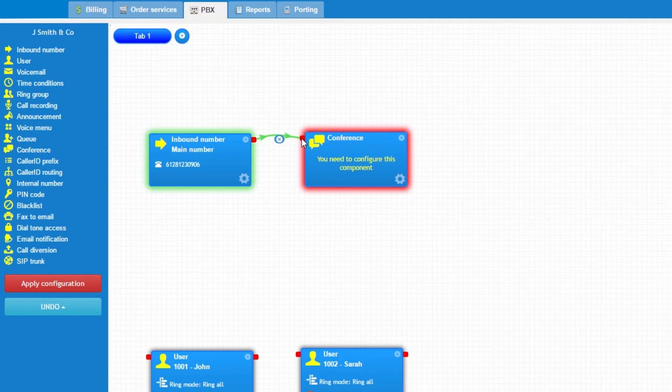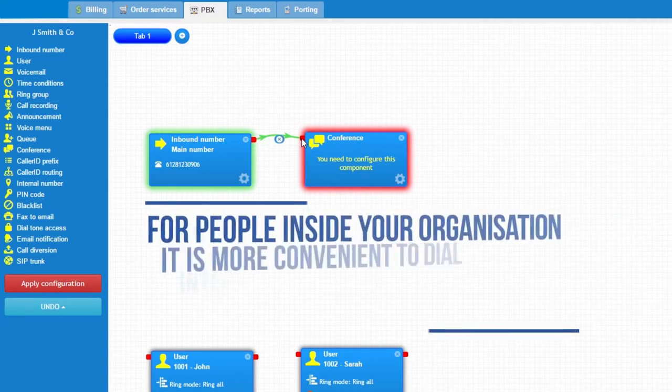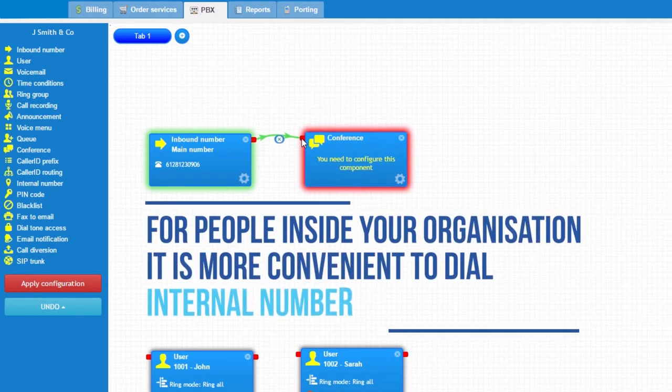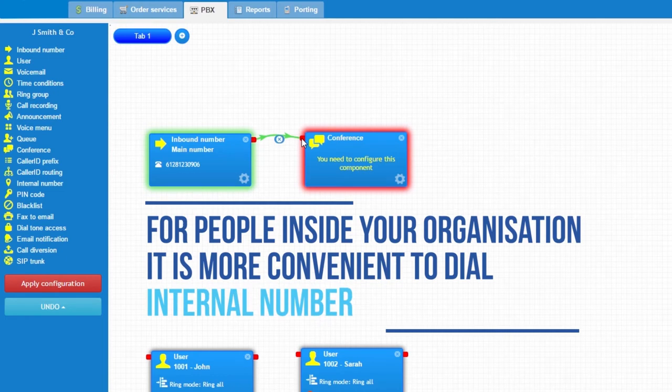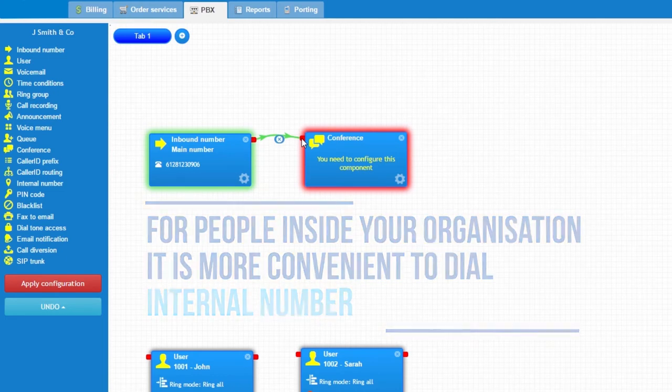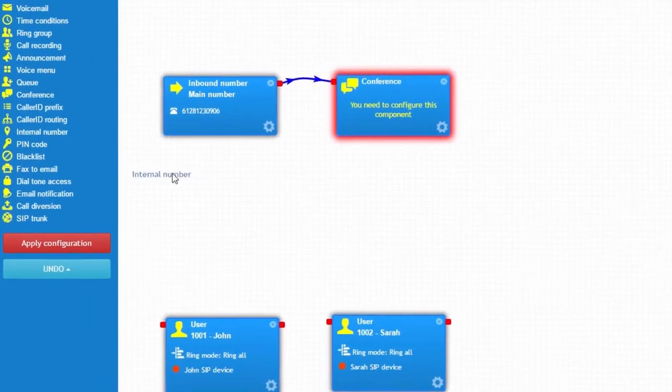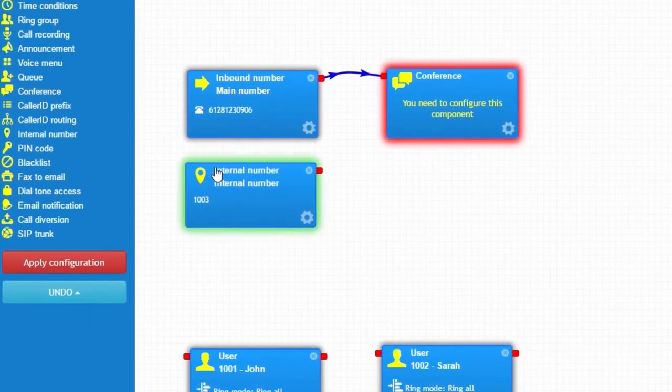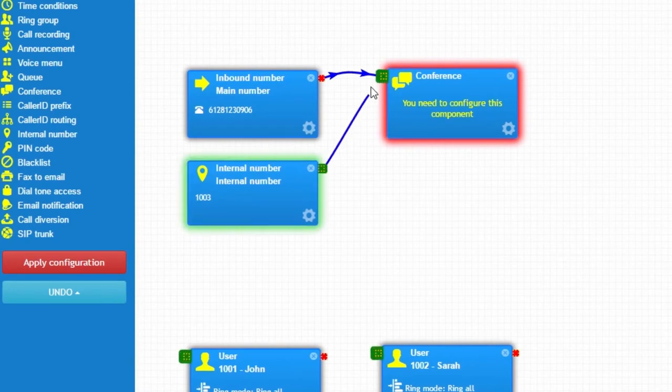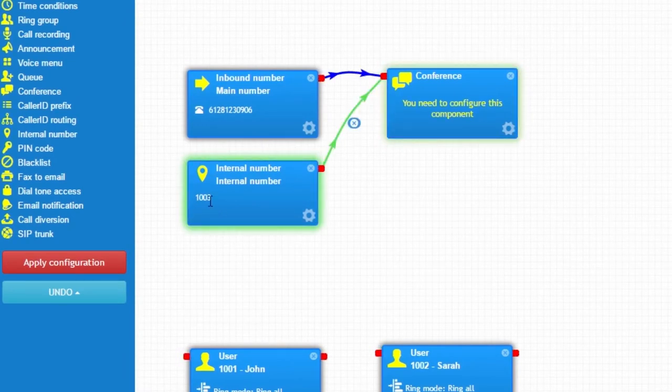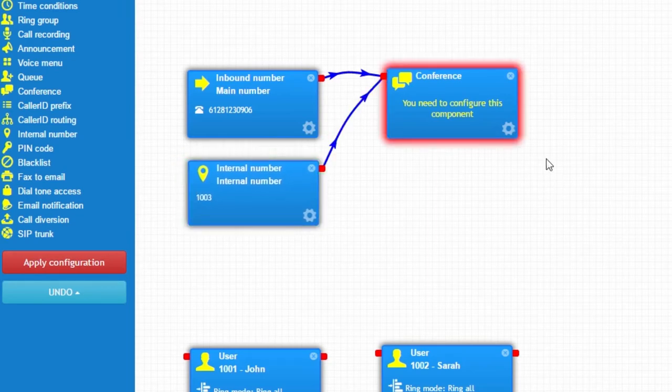For people inside your organization, it's more convenient to dial an internal number instead of taking an outside line. Let's add internal number object and link it to the conference. Now users inside your system can join this conference by simply dialing this internal number.